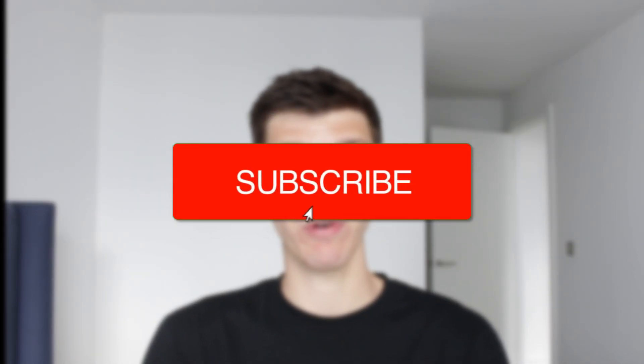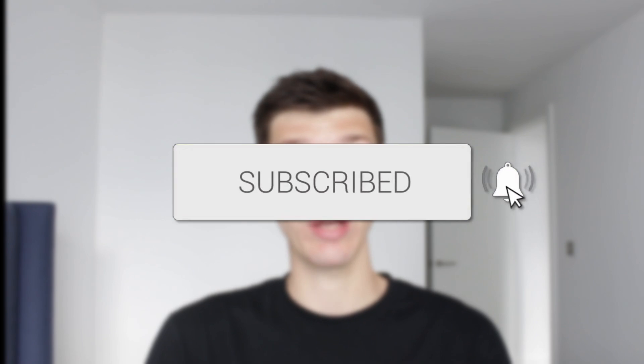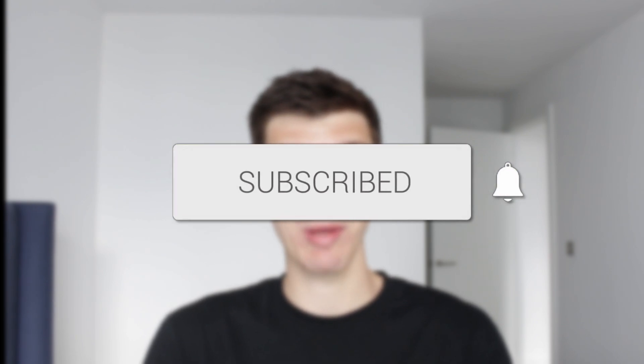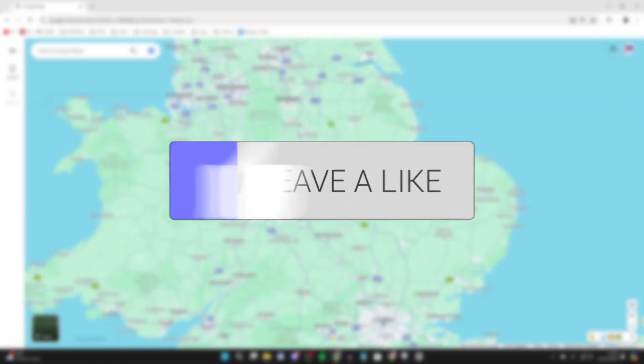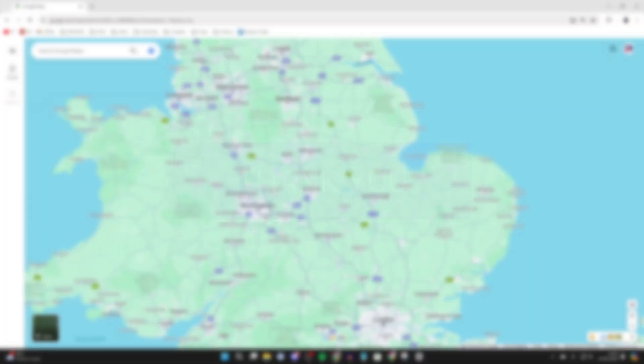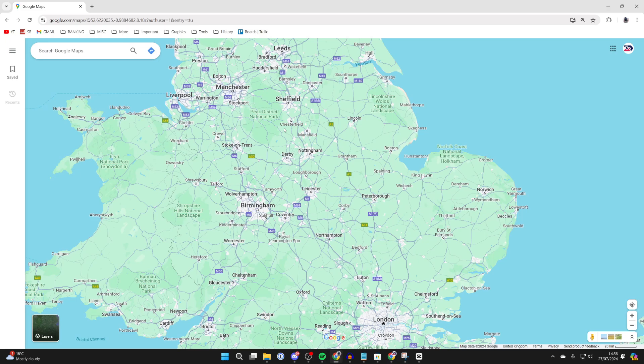We'll guide you through how to use Google Maps Street View on your computer. If you find this useful, consider subscribing and liking the video. Google Maps Street View is super useful — it's essentially images of streets which you can go and look at all around the world.